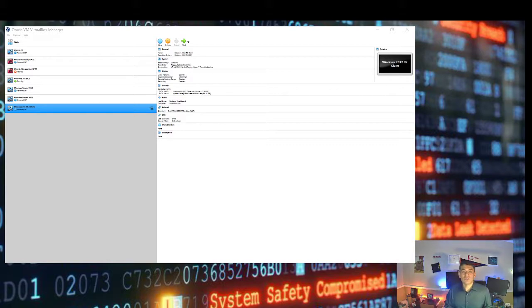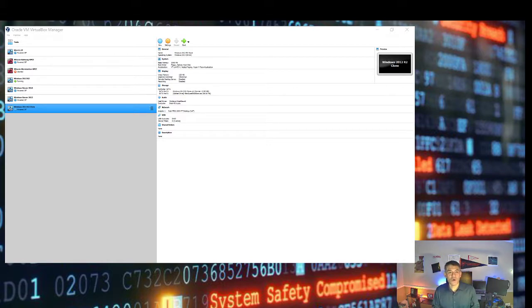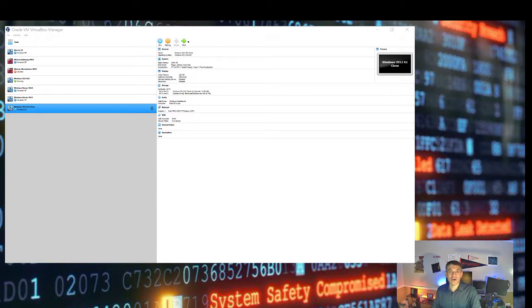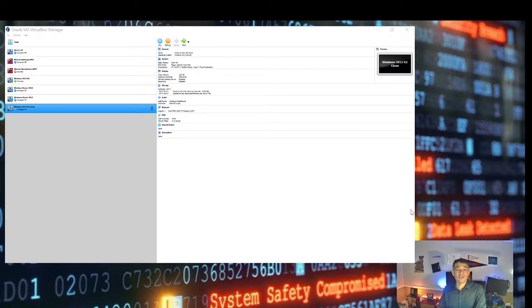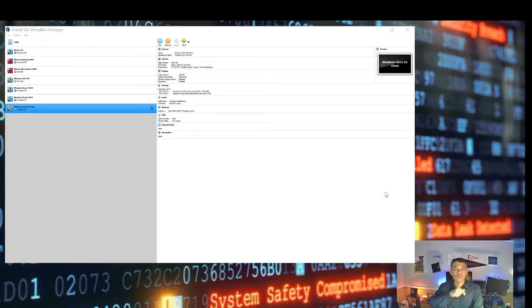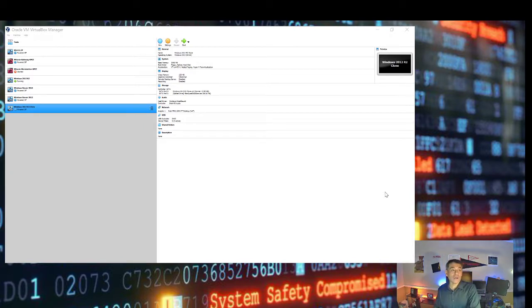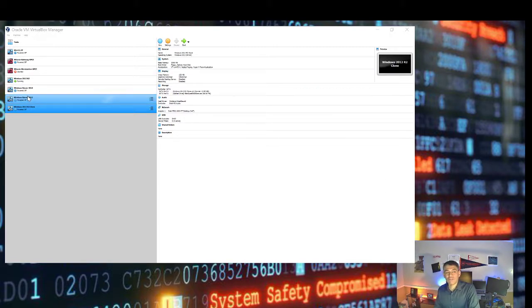Hello and welcome again to the Windows Server Administration course. Now we are going to work on the installation of WDS or Windows Deployment Services on the virtual machine — the Windows Server 2012 R2 virtual machine that you must have already created by now. In addition, I ask you to install Windows Server 2016 as a VM on your Oracle VirtualBox Manager. By now, you should have those two available.